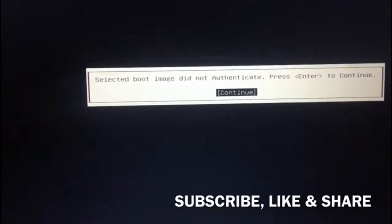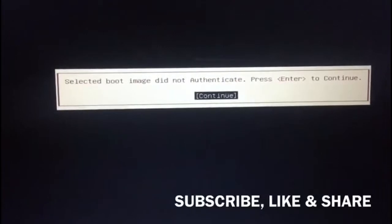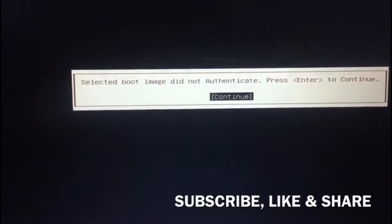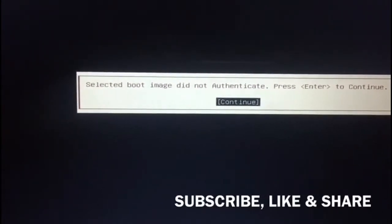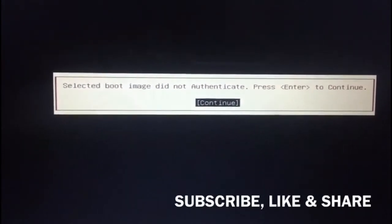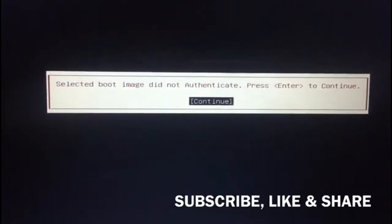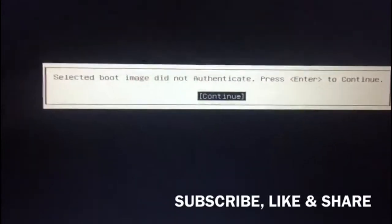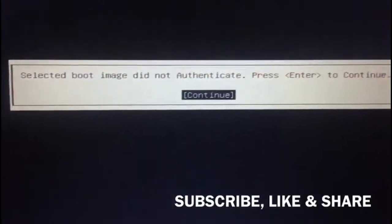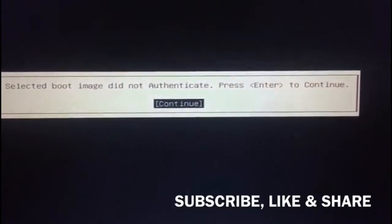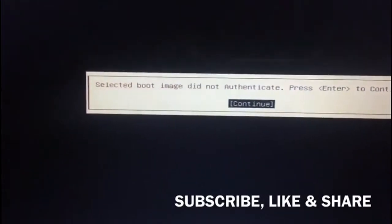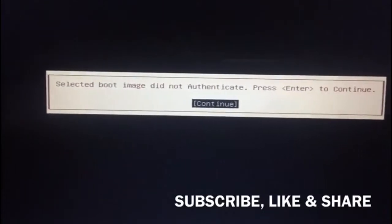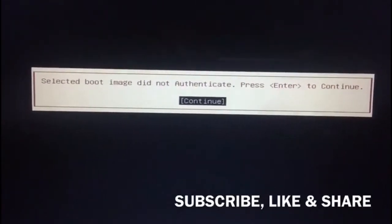Hello guys, welcome back. In this tutorial I will show you how to fix this error: 'Selected boot image did not authenticate. Press enter to continue.' This error occurs mostly in HP laptops, so in this video I will show you how to fix this error.